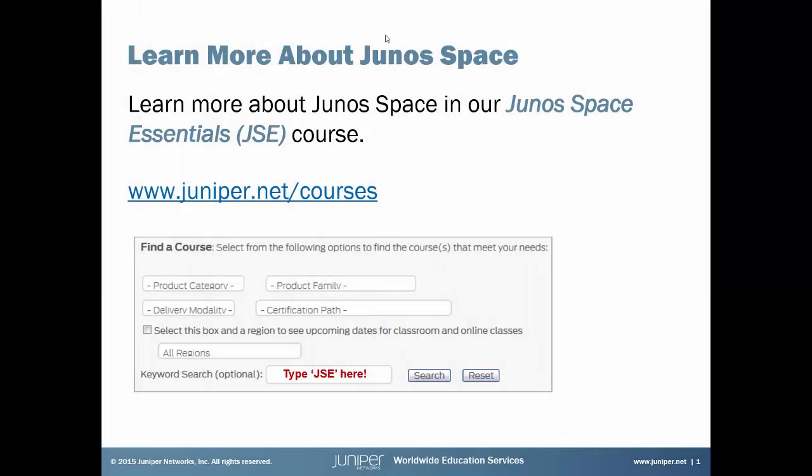If you want to learn more about Juno Space and all the awesome things it can do, sign up for our Juno Space Essentials course. For full details, just visit juniper.net/courses and search for JSE in the keyword search box.